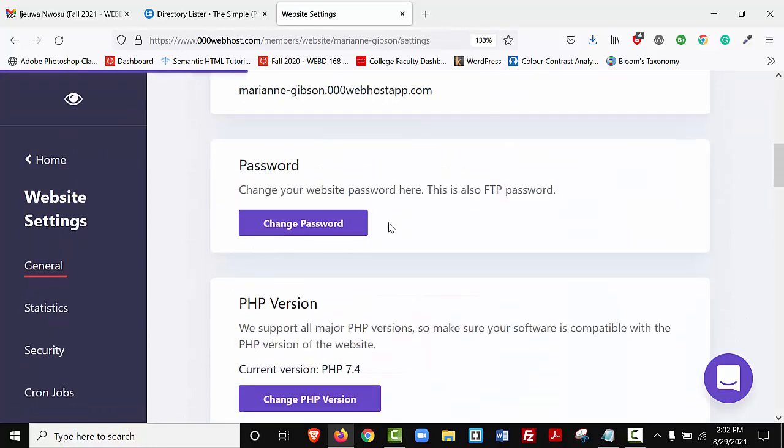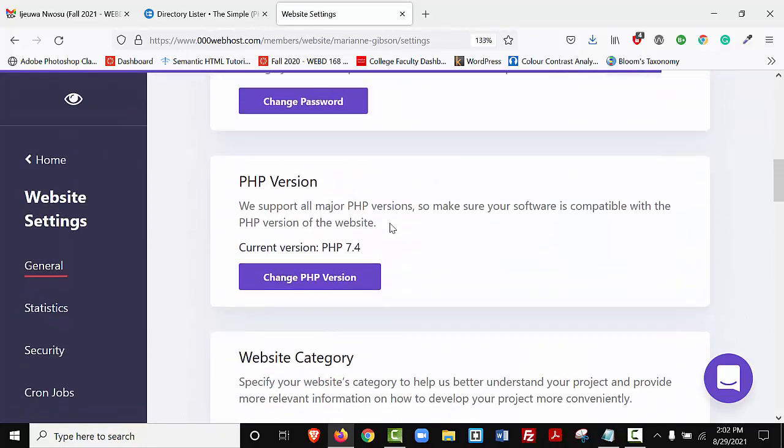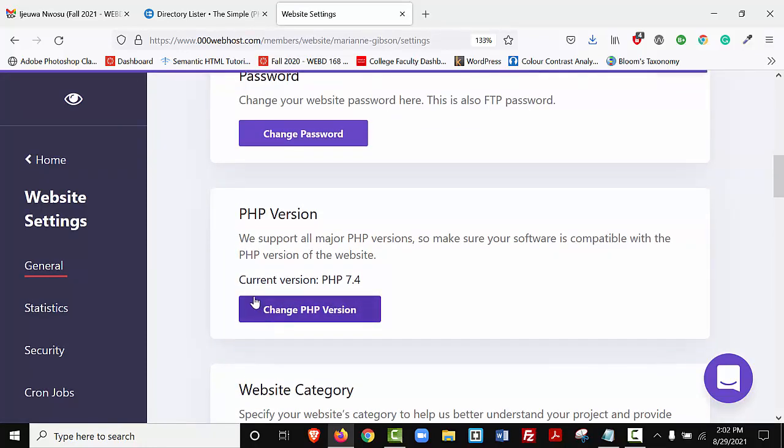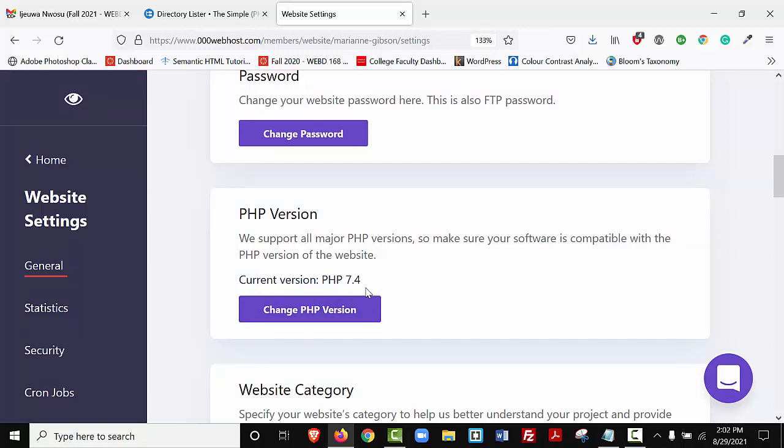I'm going to scroll down, and notice the reason why the Directory Lister is running in my 00webhosts is because I'm using version PHP 7.4. Remember it had to have 7.3 or higher. Remember this may change depending on what semester you're watching this video.